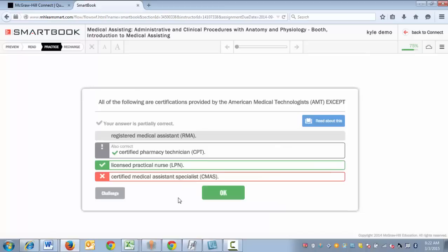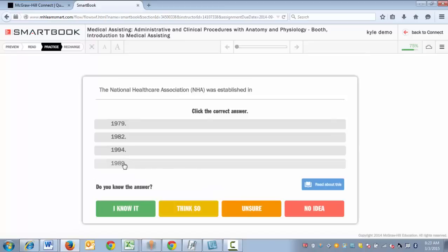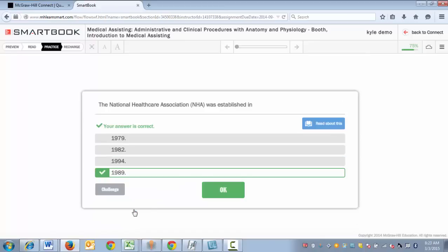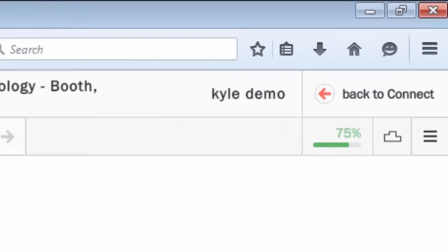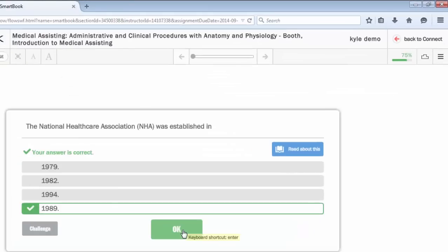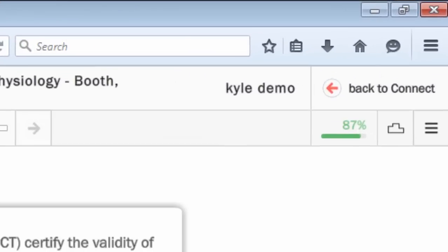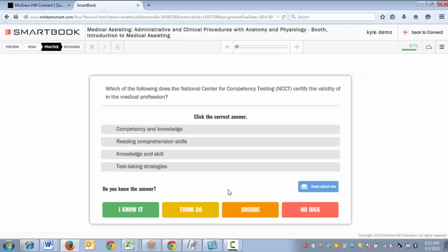After every answer that you provide, whether right or wrong, you'll get detailed feedback — because the goal of SmartBook is to help you effectively study and learn. When you correctly answer a question, look at the progress indicator in the upper right hand corner. When you click OK, the progress will increase, and this is how you progress through the assignment.